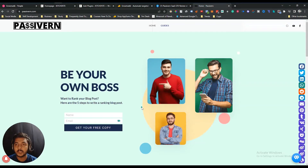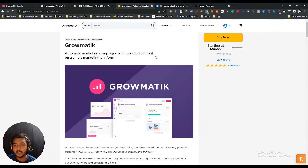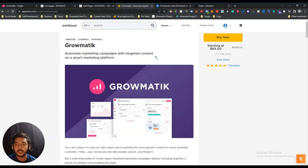Hello guys, welcome to Pace Event. In this video I am going to review Grammatic. Grammatic is a marketing campaign automation tool that will help you to design your website's landing page depending on the user's behavior. As of now, I am recording this video — this tool just launched one day ago on AppSumo as their lifetime deal.